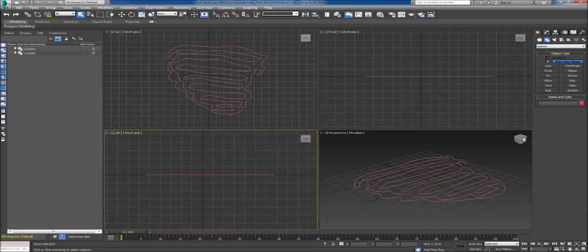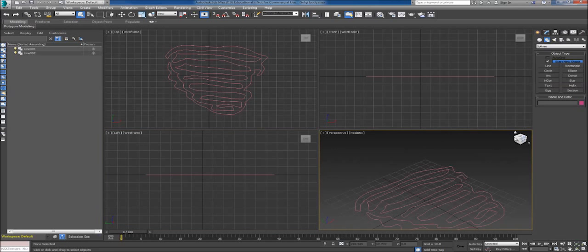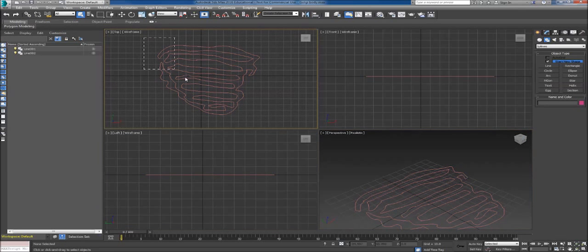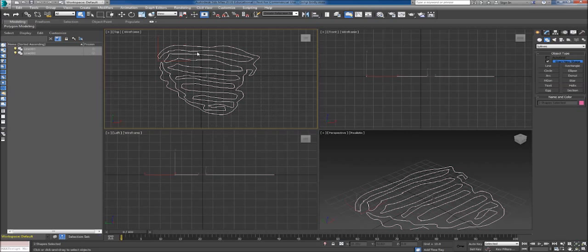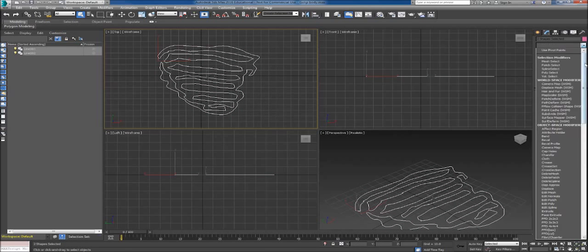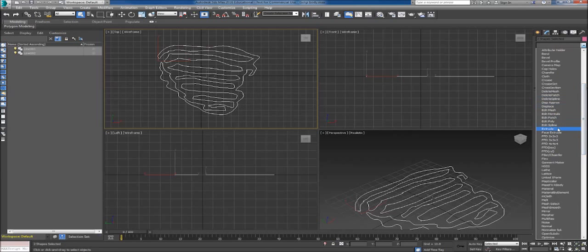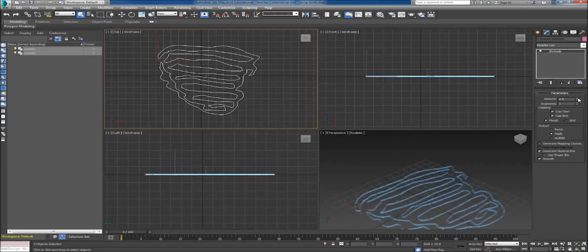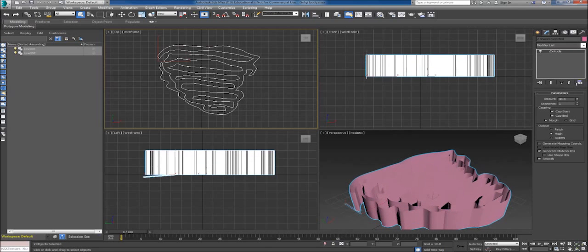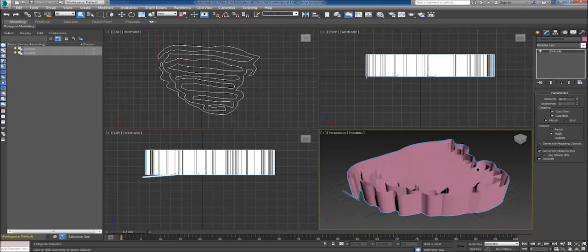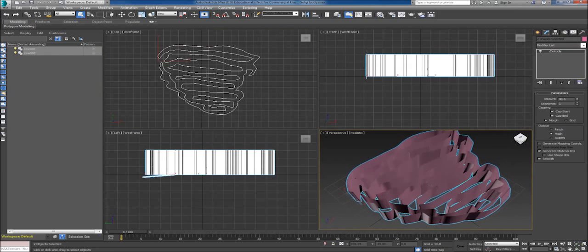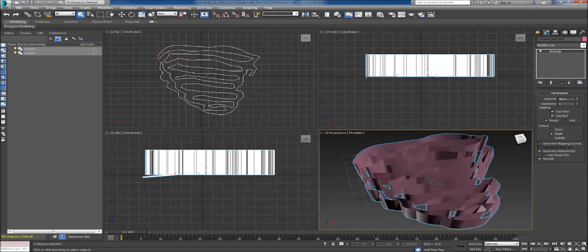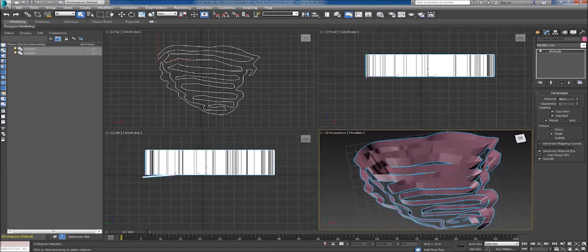The first thing we're going to do is pull over to the top view. Make sure it's selected, bring down the modifier tab, and extrude it out to the height that we want. At that point we have a 3D rendering of it.